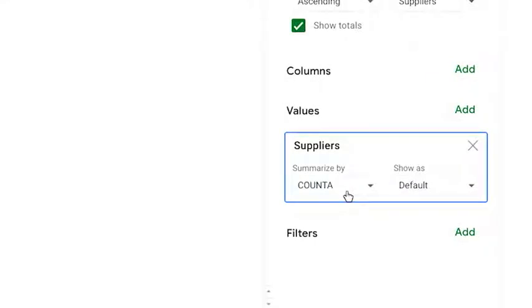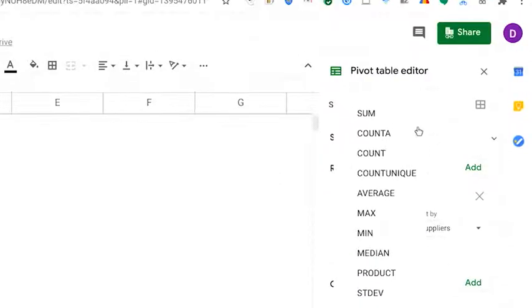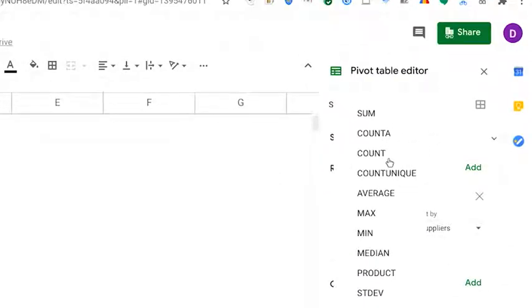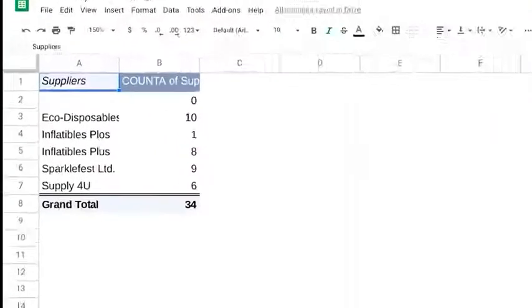Note that there's also a function called count, which only counts the numerical values within a specified range. If we used it here, the result would be zero. Not what we have in mind.